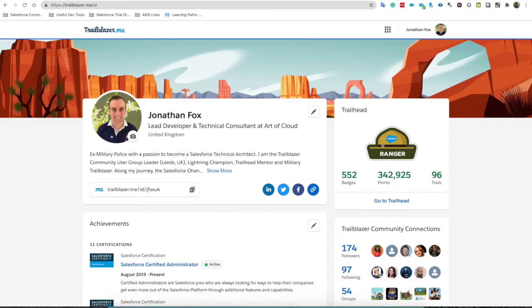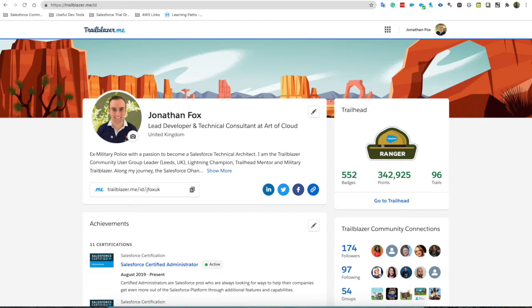Hello and welcome to another Salesforce and Trailhead tutorial with myself Jonathan Fox. Today I wanted to go through the developer console because I think it's a super useful feature not only for developers but also for admins and consultants.